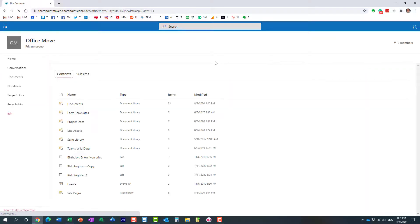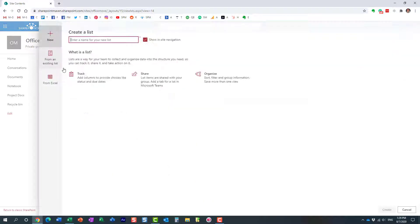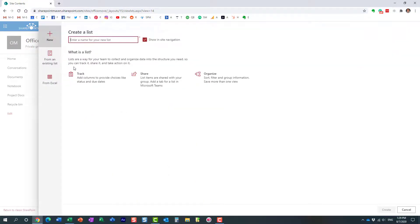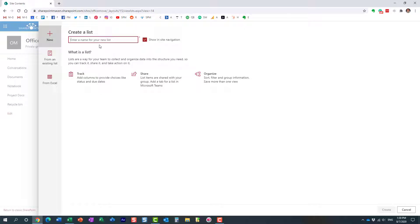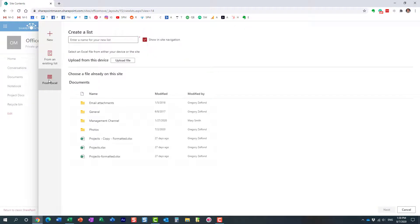So we need to create a list, and then new list, here we go. Now there are a few ways to create a custom list. We can obviously start from scratch and create our own metadata columns. We can copy an existing one. In our case, we're going to be importing from Excel.